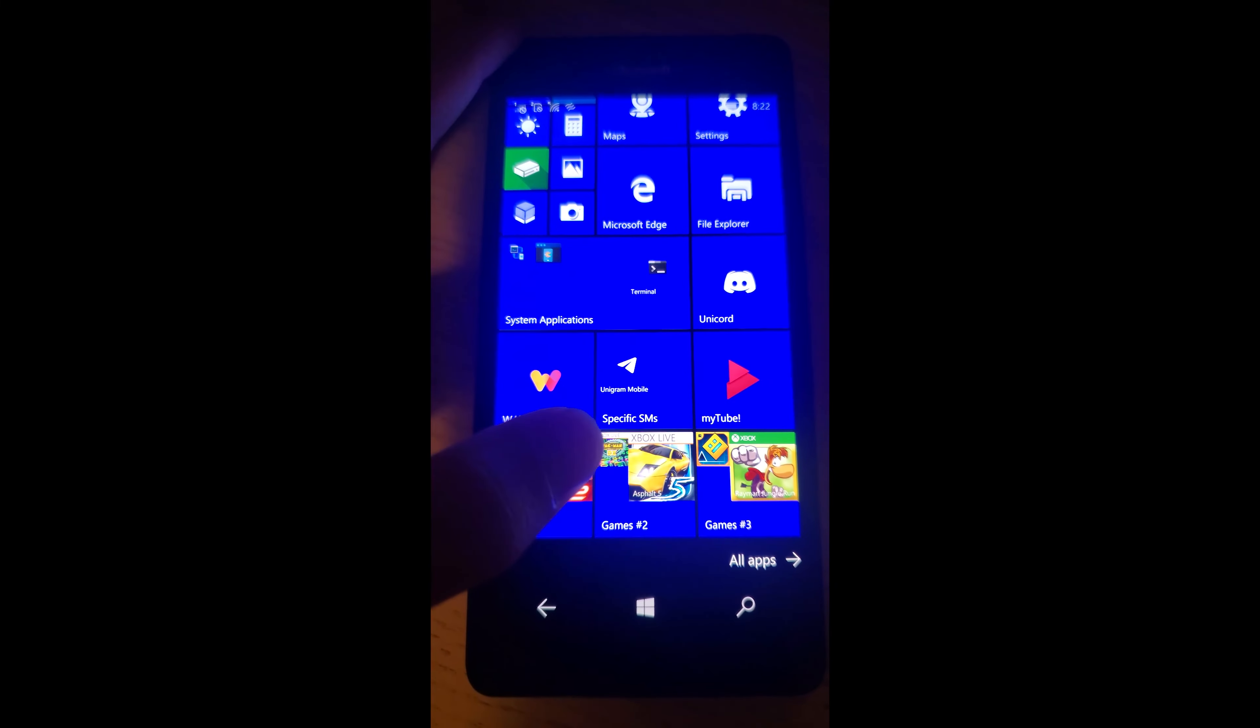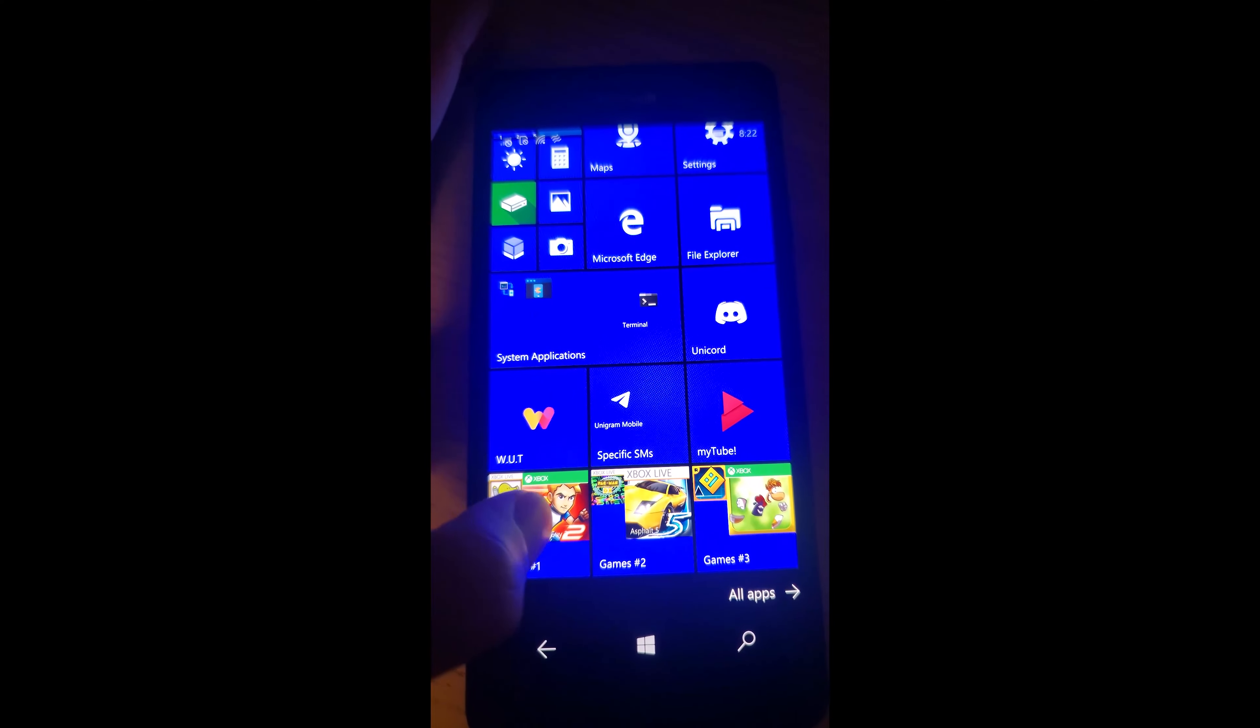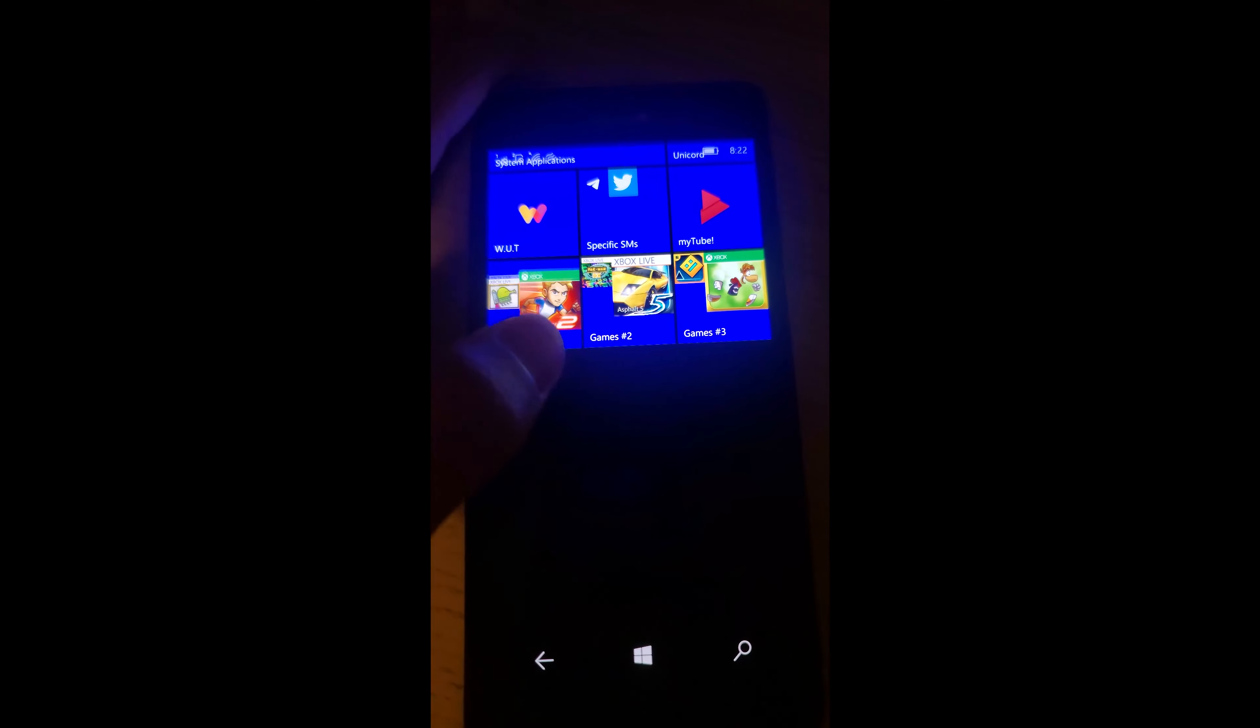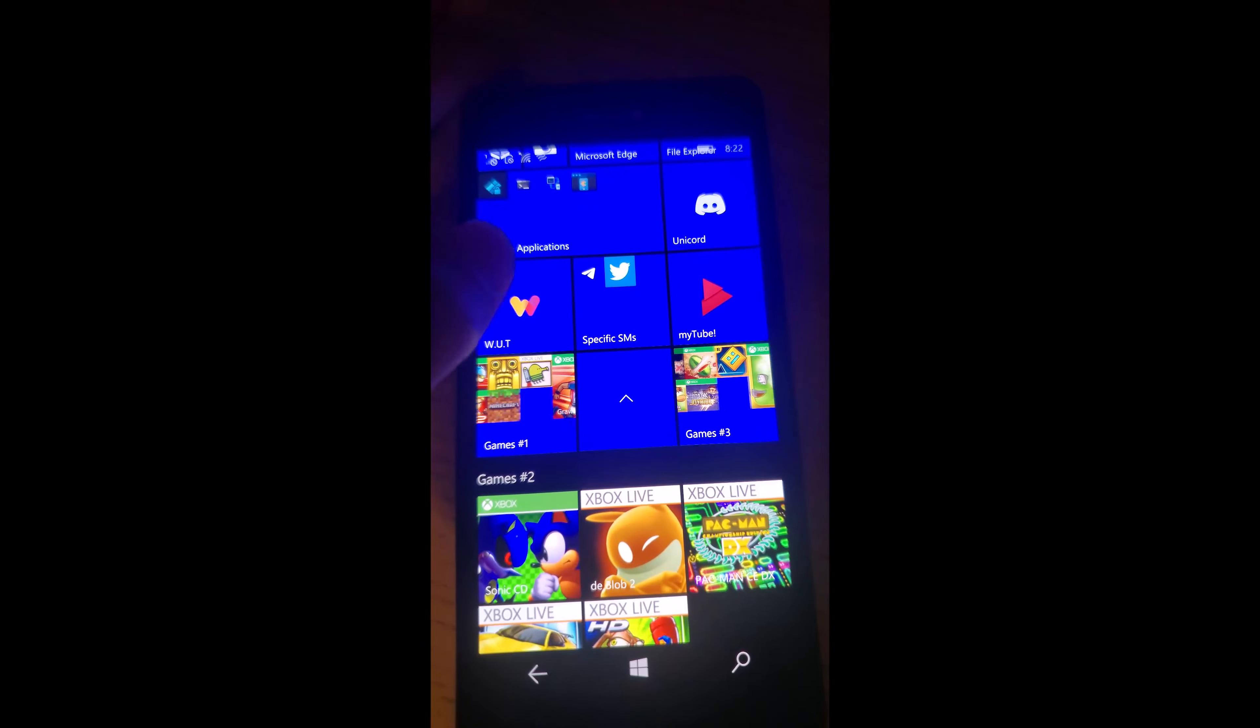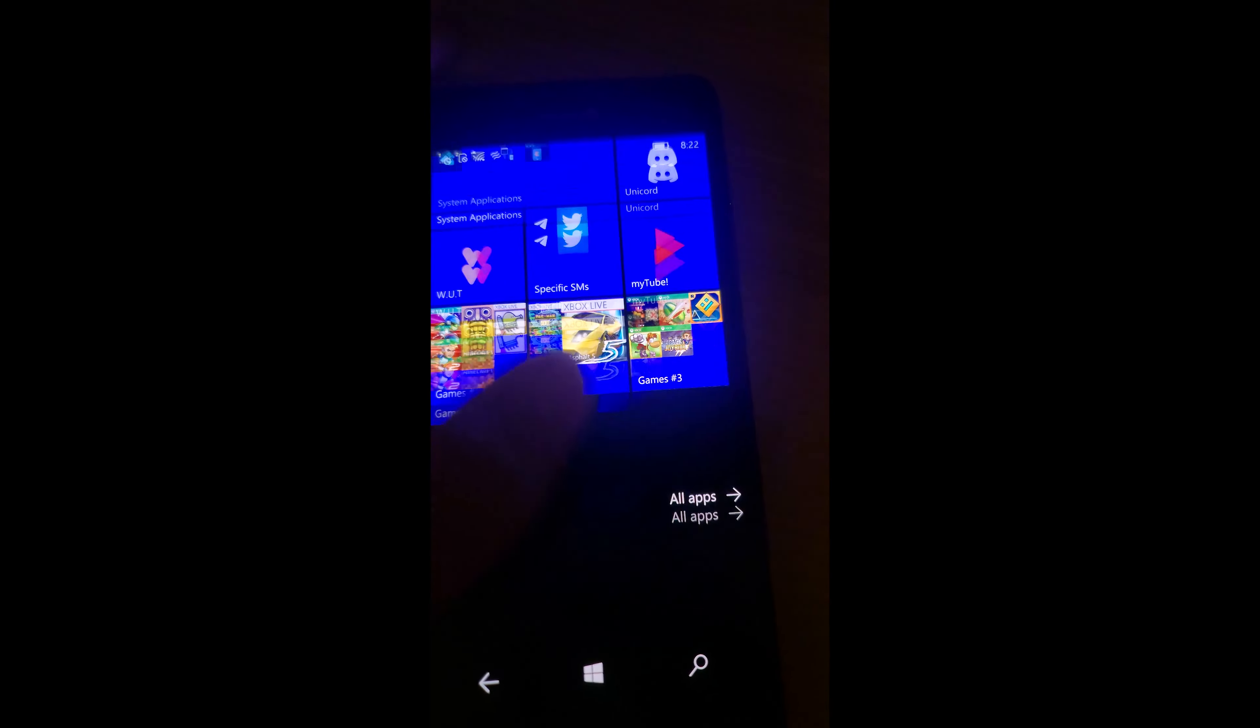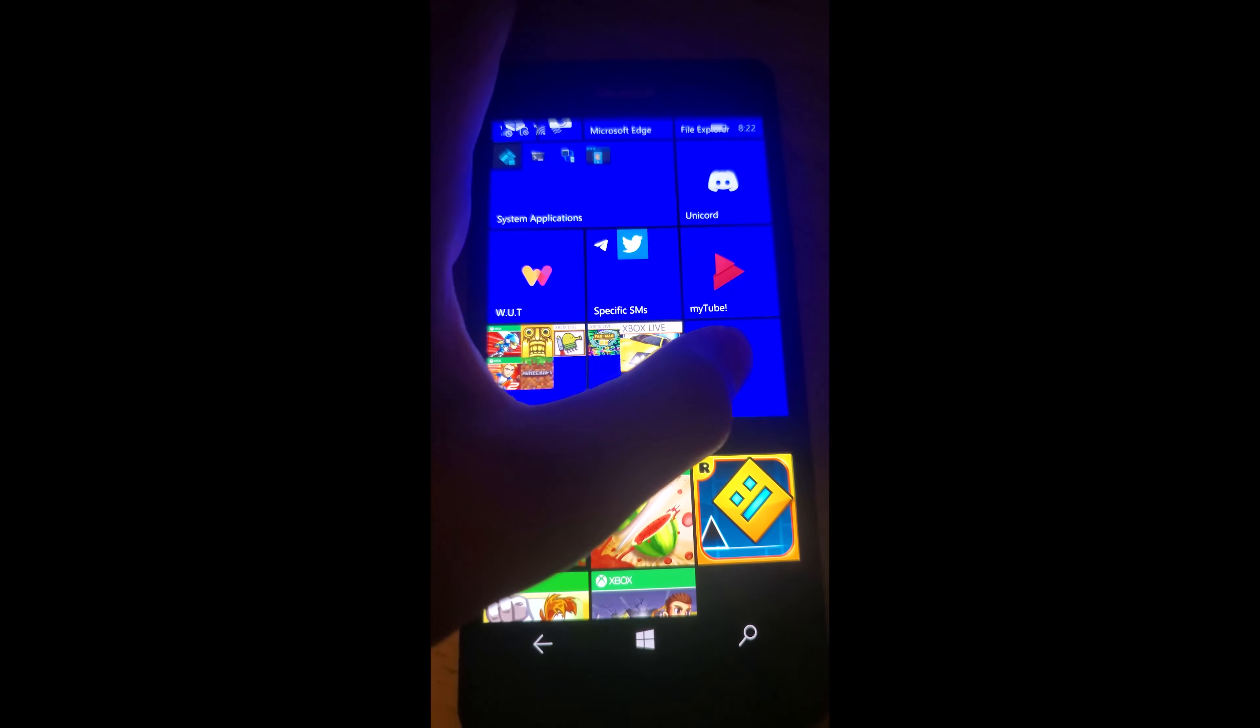Before I start this video, I want to lay out some things. First of all, this is the top of the line when it comes to Nokia Lumias, right next to the Nokia Lumia 950 XL. And while I did try to get a prepaid SIM for the phone, because I had read somewhere that it supported VOLTE,